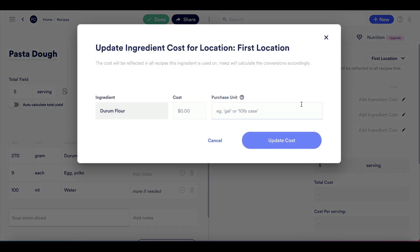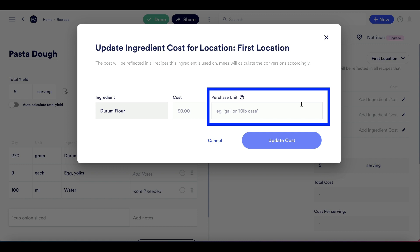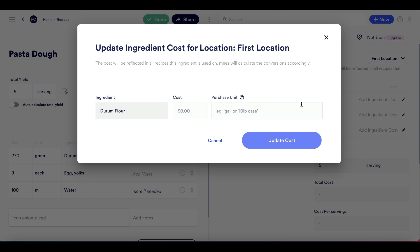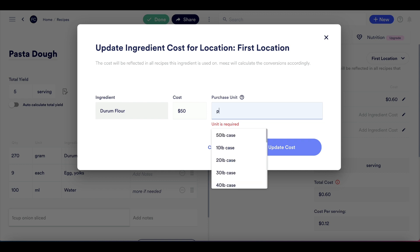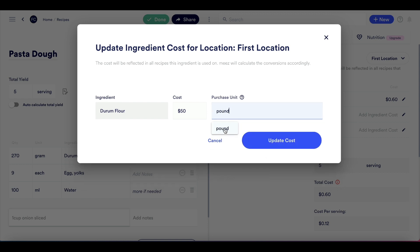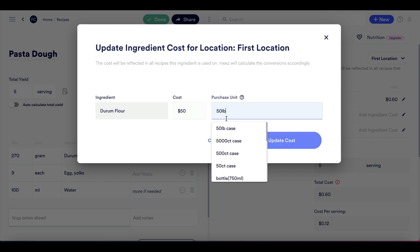When you click the pencil, you will be asked to add a purchase cost and a purchase unit of measure for that ingredient. The purchase cost is the price you paid — this should be a number. The purchase unit is how much you received for that price; think of this as a pack size or case size. If your price is by the pound, type 'pound' in that unit field. If your price is by the 50-pound case, type '50 pounds' in that unit field.